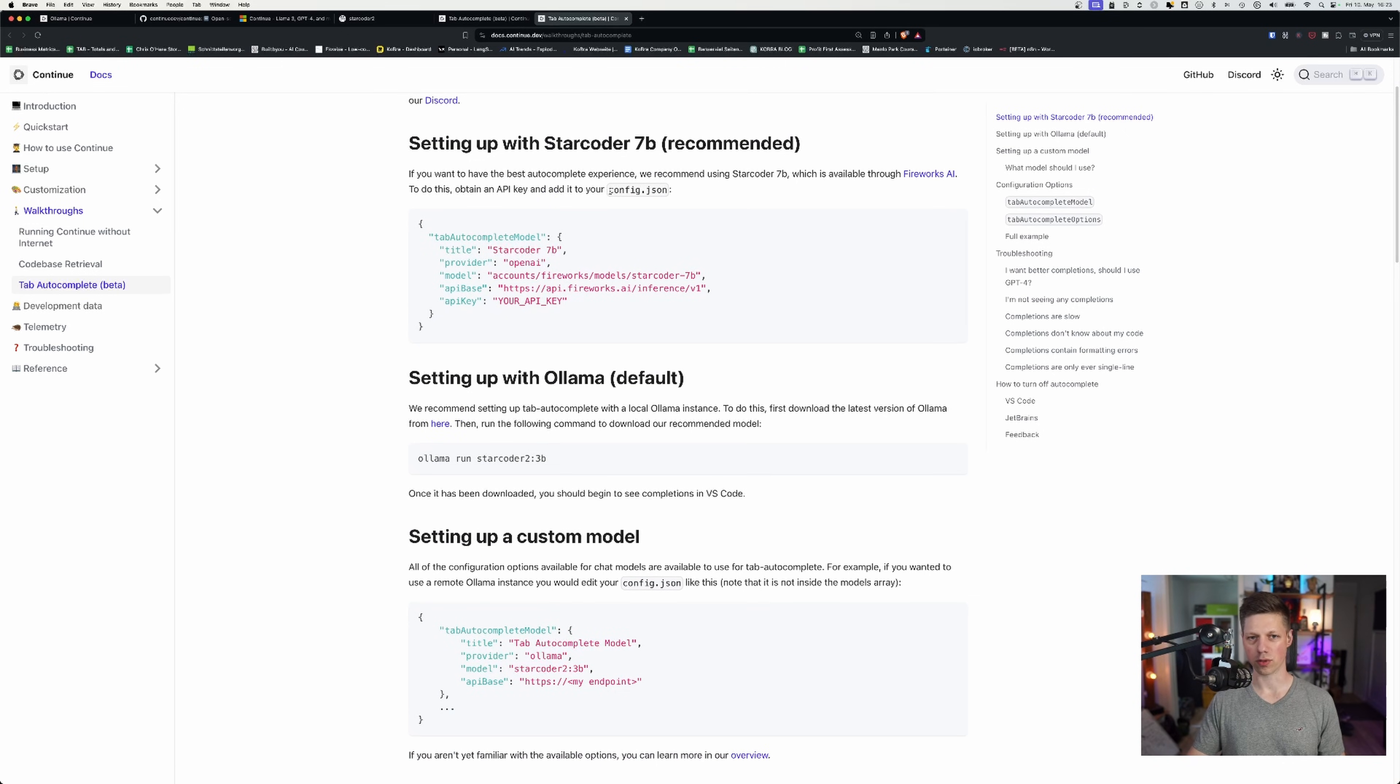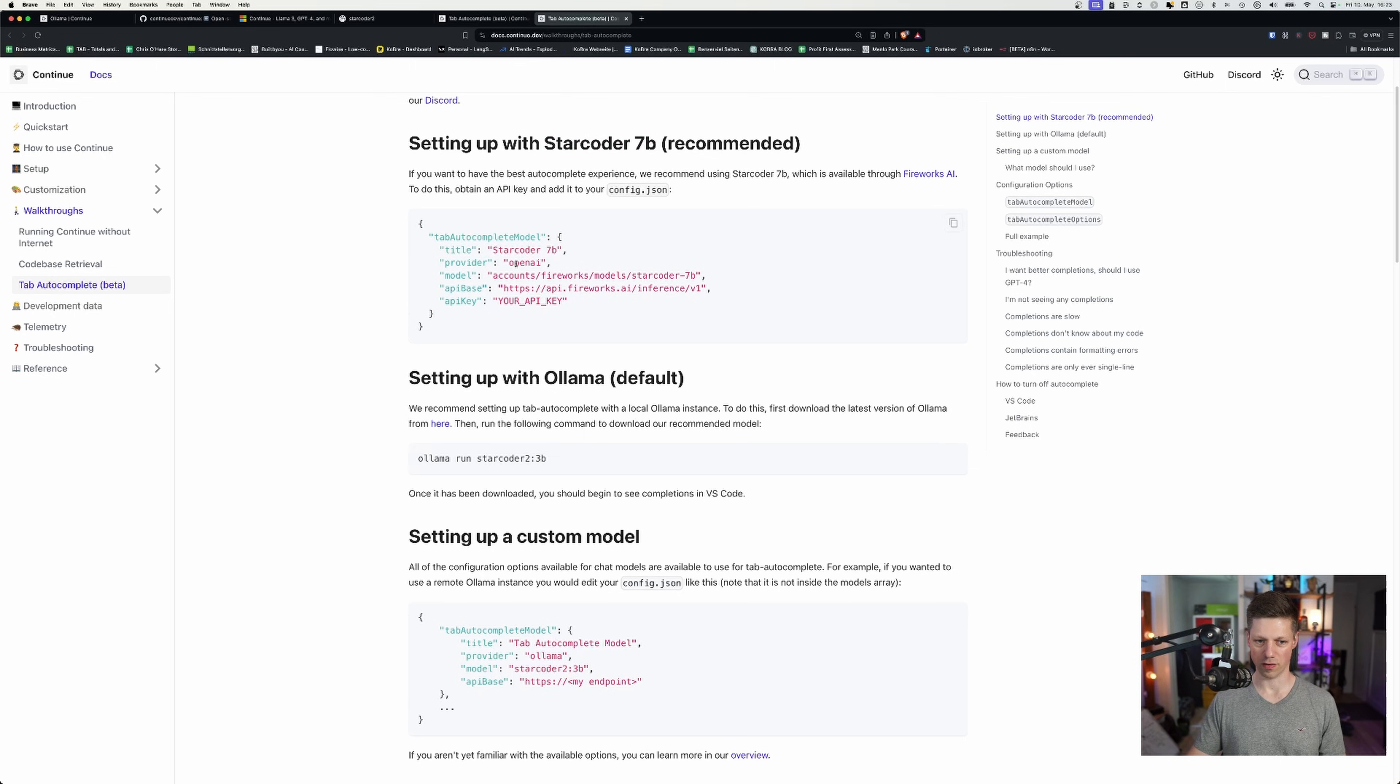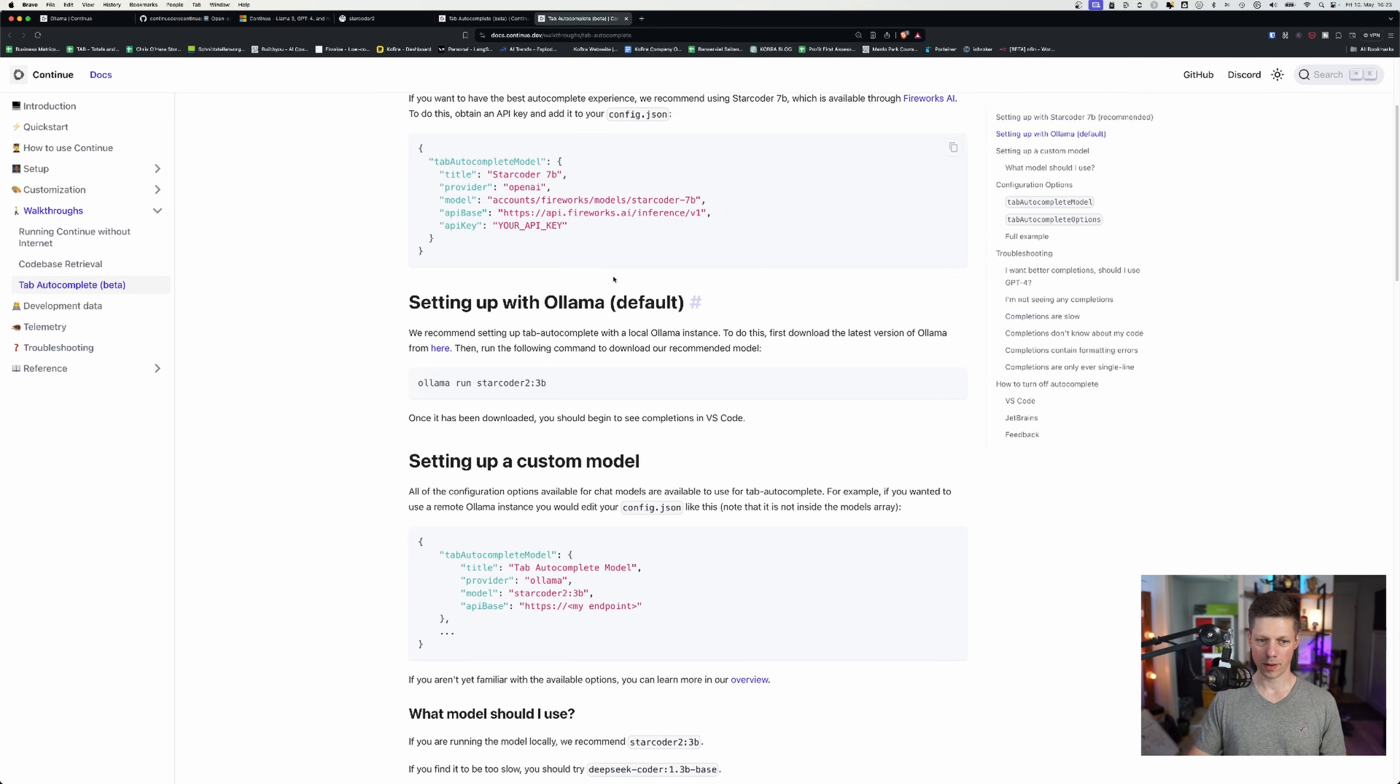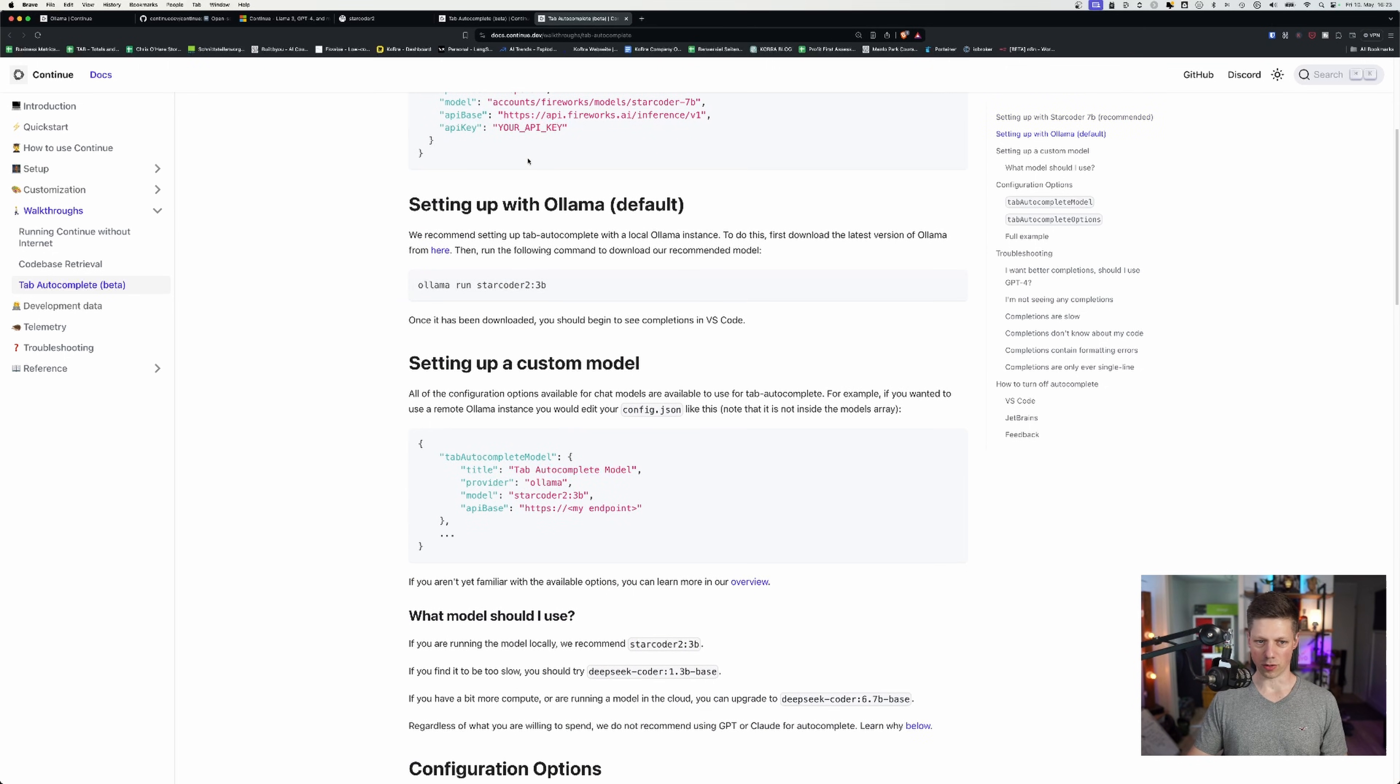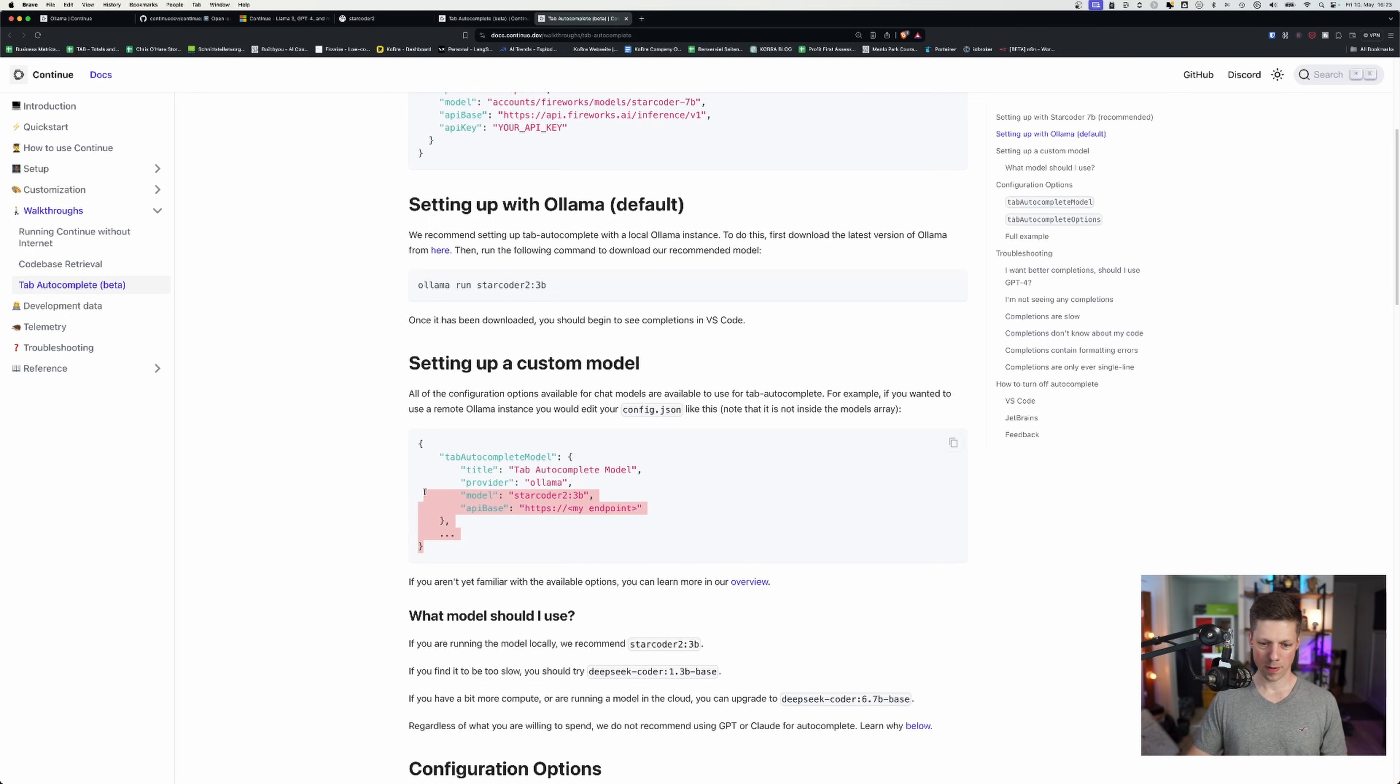And in config.json, I'll show you where that's located in a second. They give us two different ways to configure that. One is the recommended is starcoder 7b, which is available via Fireworks AI. I don't have an API key for that though. I want to have everything local. So we'll run with ollama starcoder2 that we've just downloaded. And we'll just copy this configuration right here.